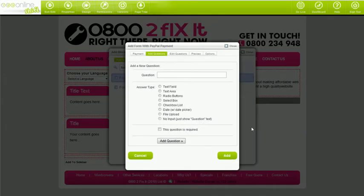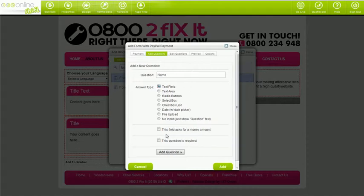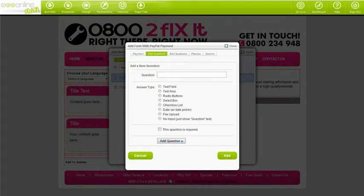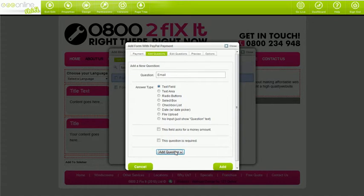This is much the same as the add questions tab on the form builder. It's really simple — just type in your question, select the answer type. If it's a required question, tick the required box and click add question. Repeat the steps for as many questions as you like. Remember to click add question once you've completed each question.